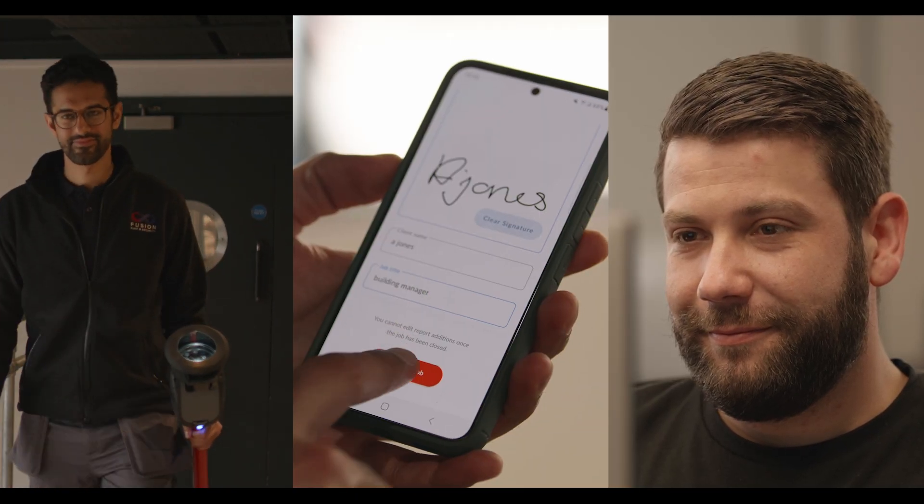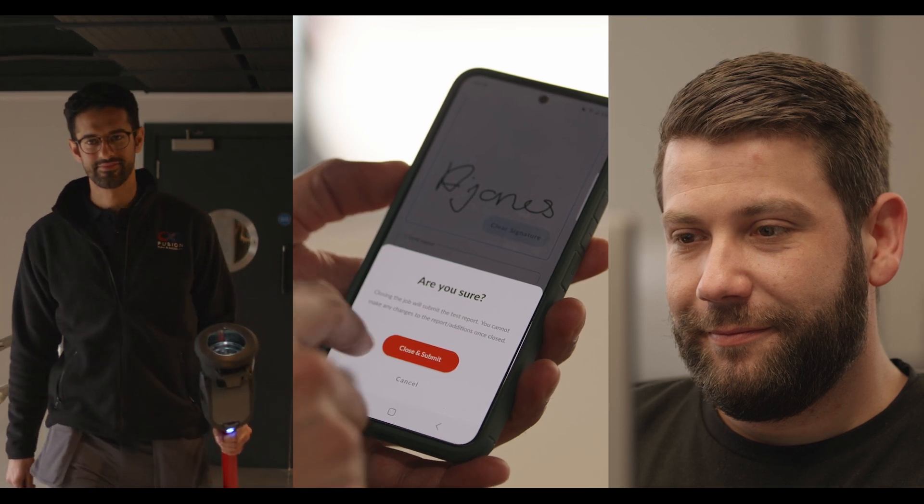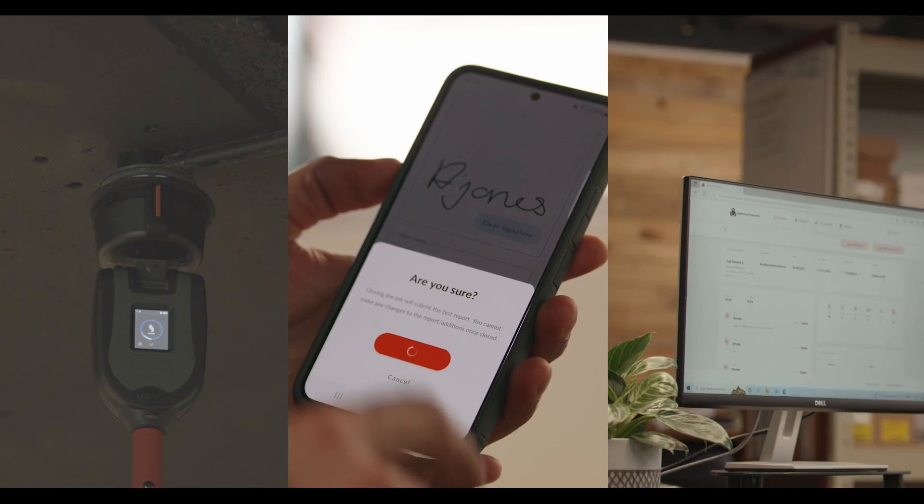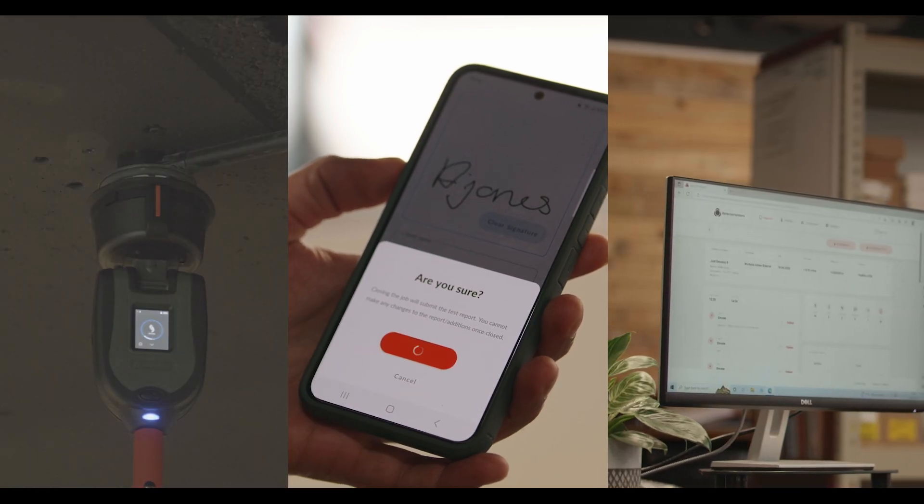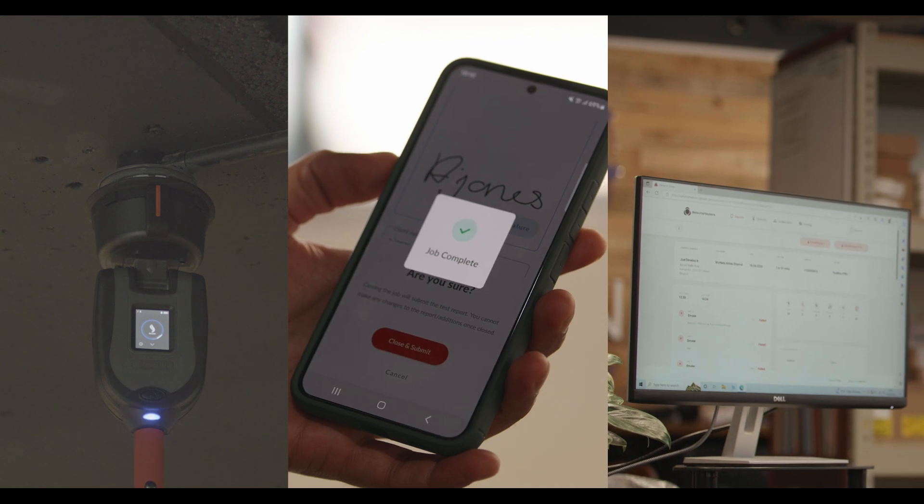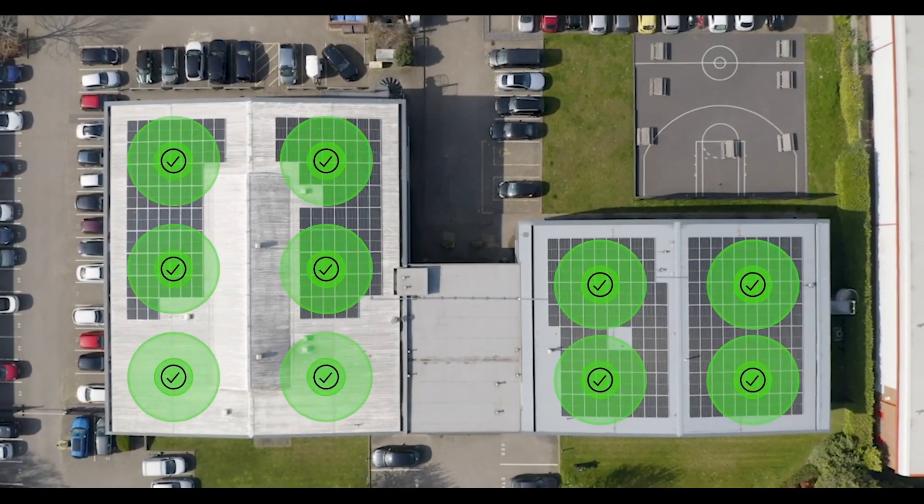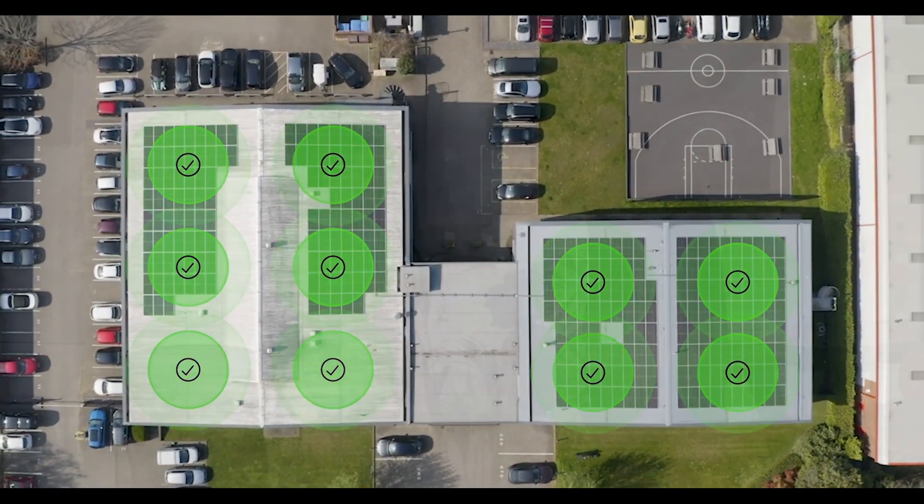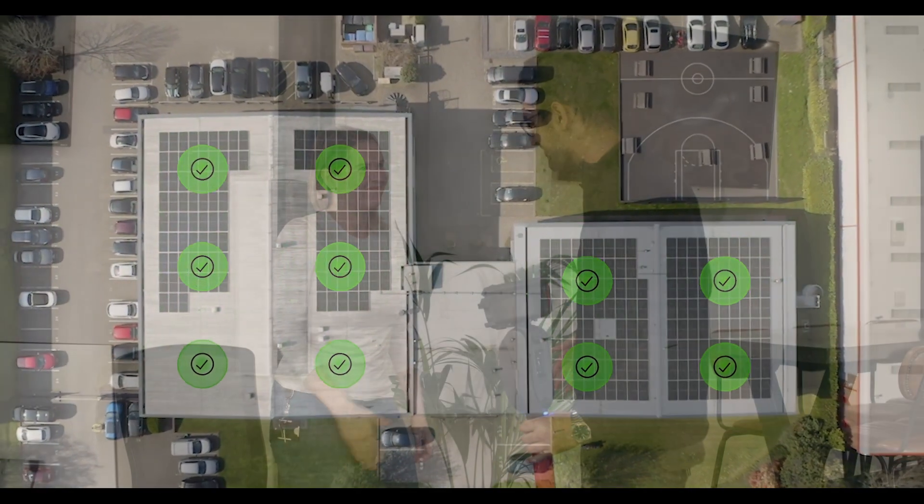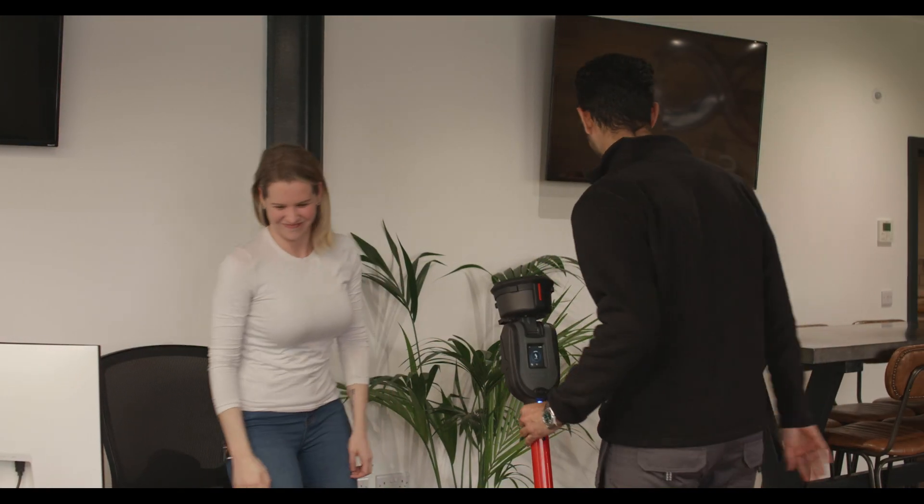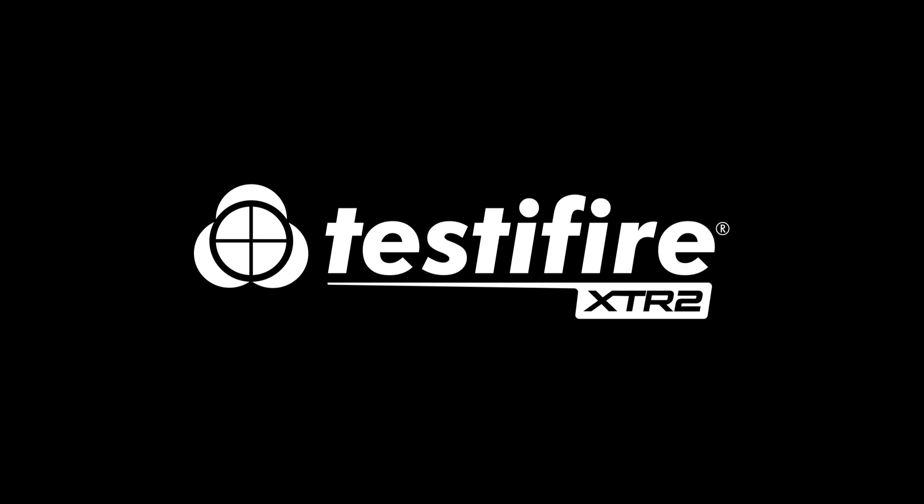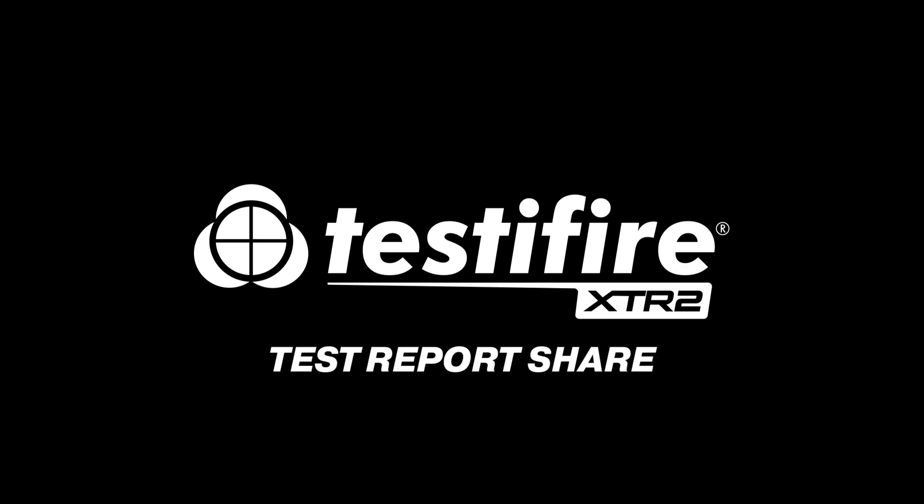Testifier XTR2 is so much more than a new tester. Testifier XTR2 is the world's first detector test and compliance solution. This evolution ensures Testifier meets today's industry needs. Compliance is everything. Testifier XTR2. Test. Report. Share.